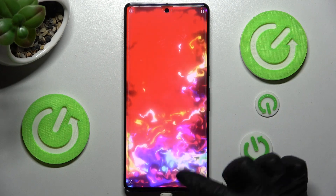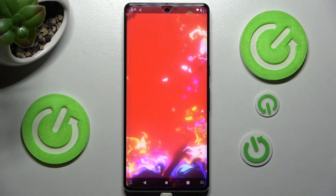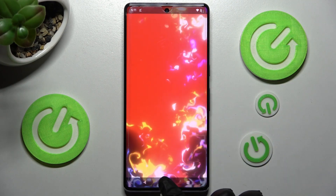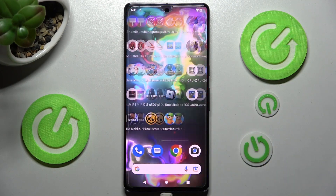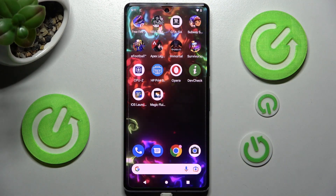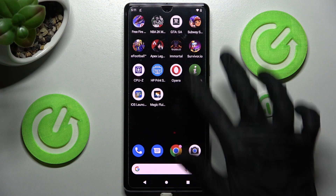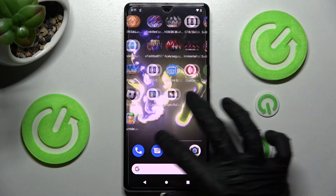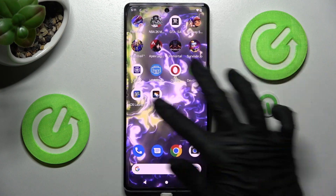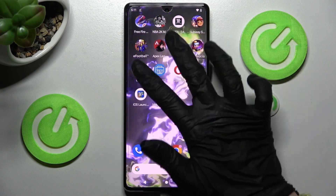Then swipe up from the bottom of your screen and click the Home button. As you can see, my wallpaper was successfully applied.